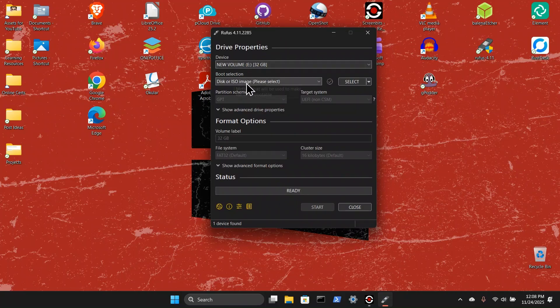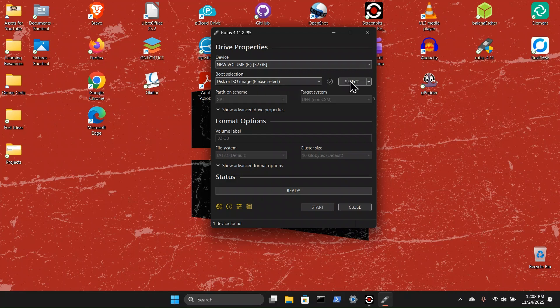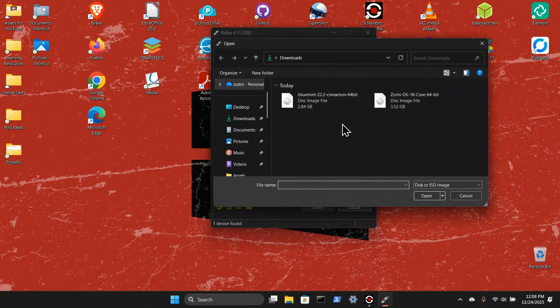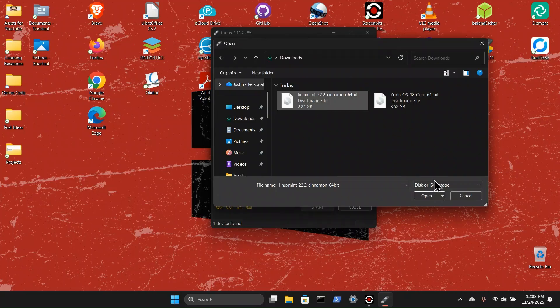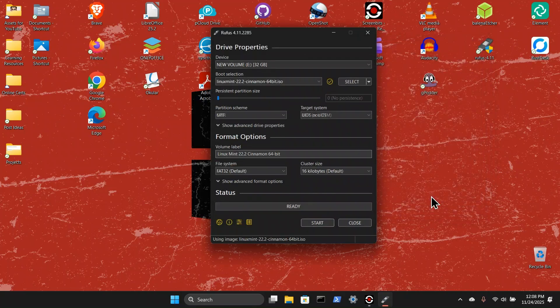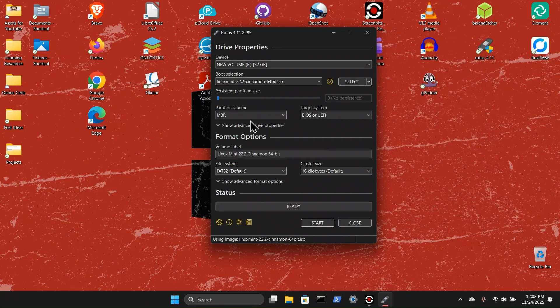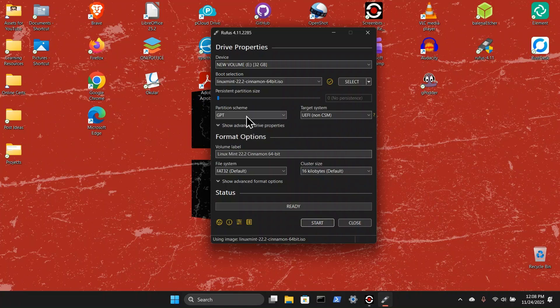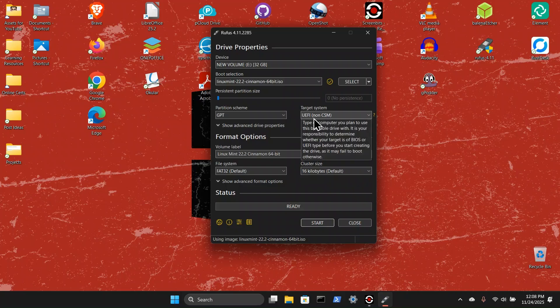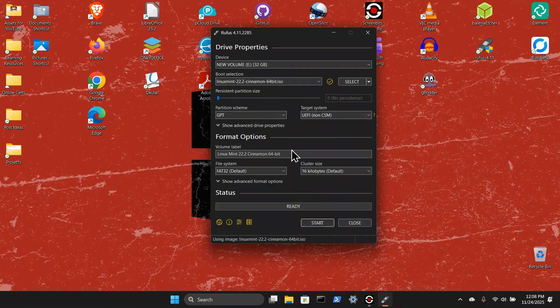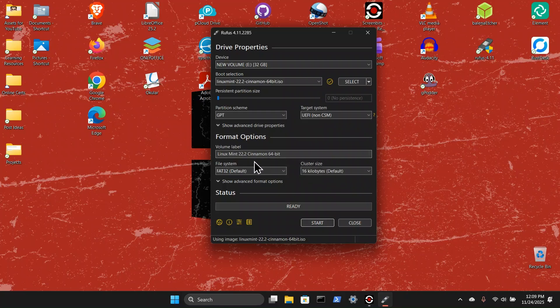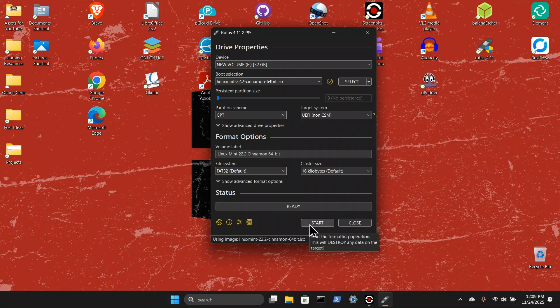For boot selection, we're definitely going to do disk or ISO image. We'll hit select. I'm going to select the Linux 22 Cinnamon. And we're going to change this to GPT. That's going to be a modern setup. MBR is going to be more for legacy. And we can see UEFI, non-CSN. Under volume label, I do typically let that go as a default. So Linux Mint 22.2 Cinnamon 64-bit. File system, FAT32. And cluster size, 16 kilobytes. We're going to hit start.